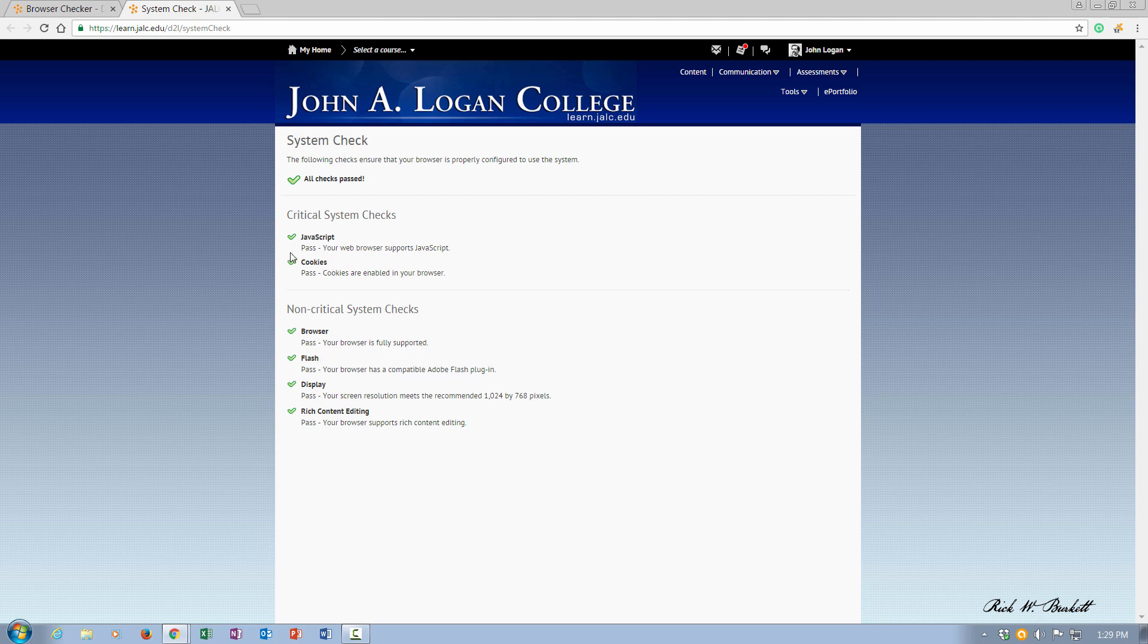If your cookies are not turned on or things like that, you may fail here, and we do have various videos out there on how to update and correct these things if you happen to have any of these that fail. In this case, the browser is completely compliant and I shouldn't have any issues looking at content and navigating through D2L.